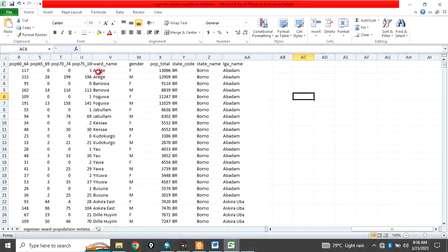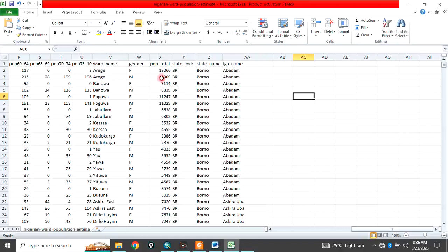The wards or the 9,000 plus wards Nigeria is divided into with their population data is also available. This is, for example, the ward name, gender, population, then the state's name, and of course,